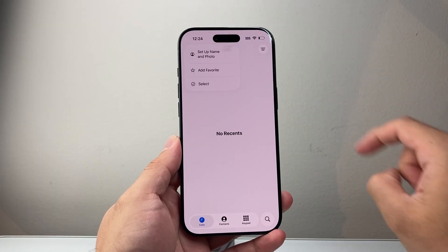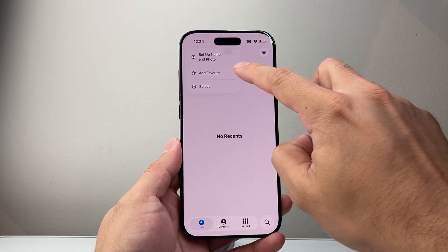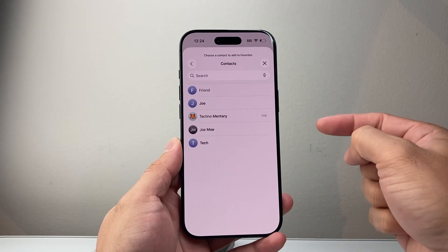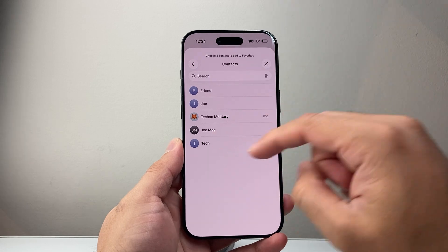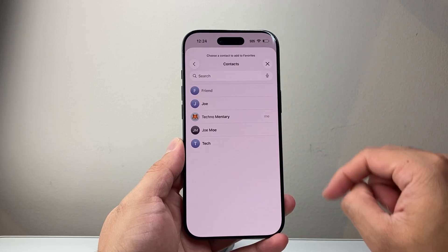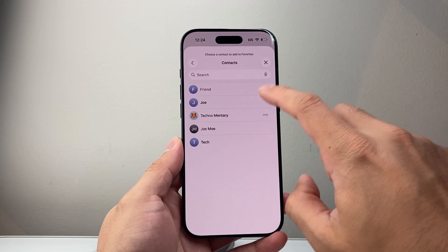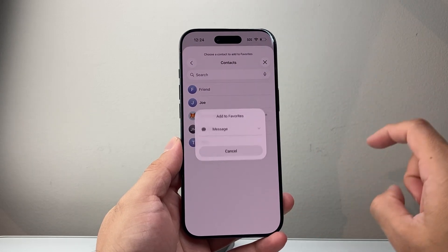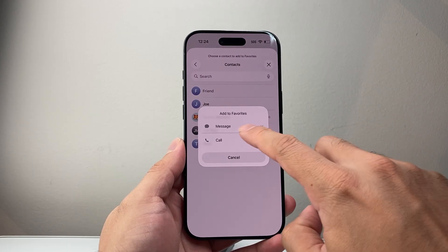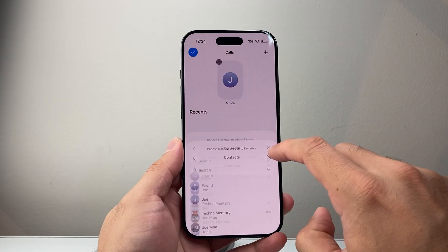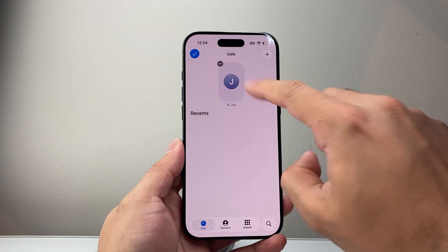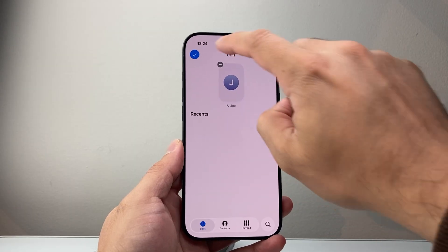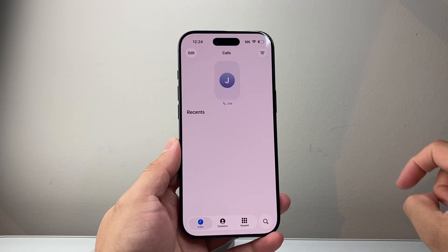And then you'll see an add favorite, or edit favorite if you already have favorites. So I would select someone, for example this person, select their phone number to be added as a favorite, and then click on done.